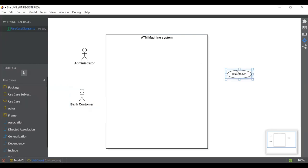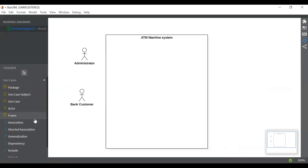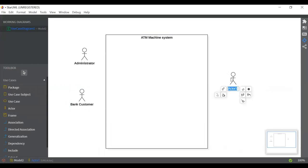The third actor I'm going to add is the main one — that is the bank. By mistake I selected a use case, but you can just delete it and select the actor again. The bank is one of the most important actors because all the use cases are connected to it.